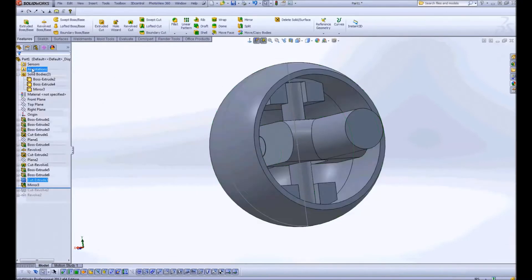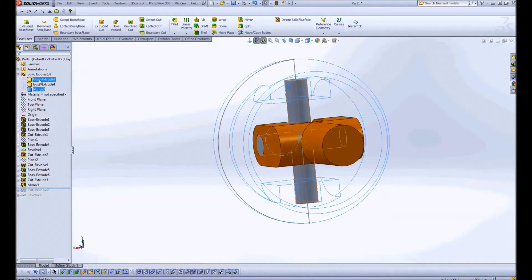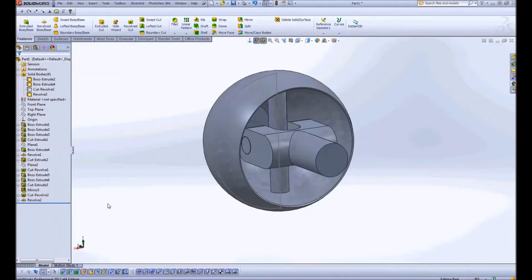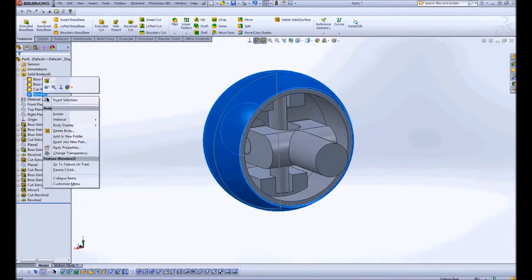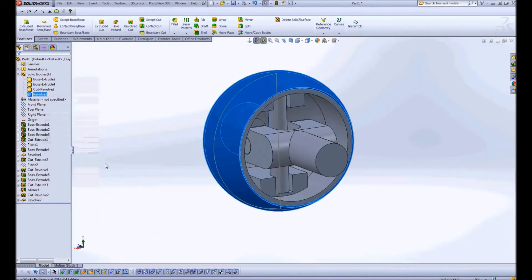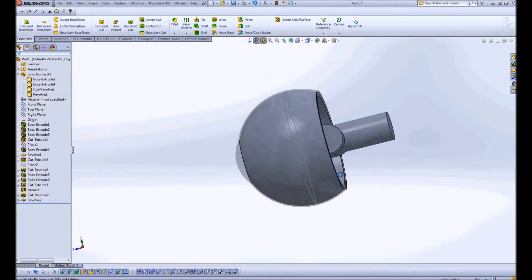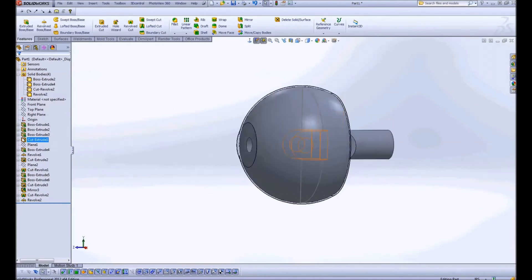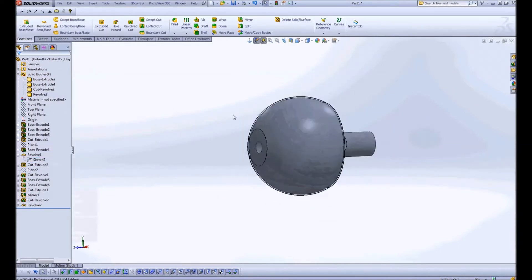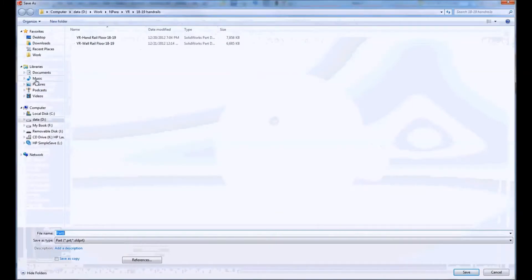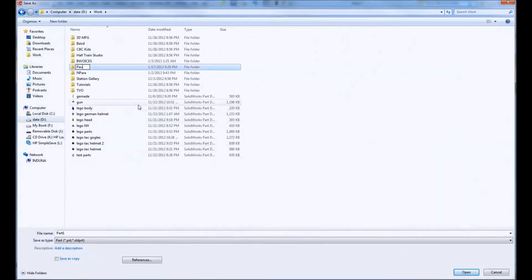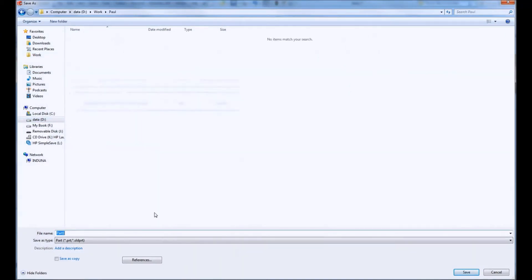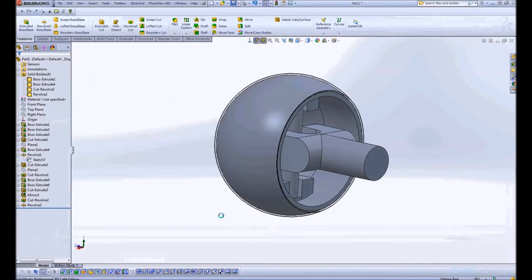Now I'm just going through and making sure that each of these pieces is its own individual body because I'm going to start saving these parts out and that way I'll be able to bring them in together into an assembly.